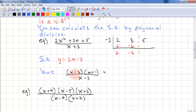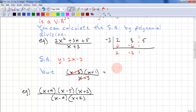For something like this, we cancel out factors, which means there are no vertical asymptotes. When we cancel out factors, we have a hole. So at x plus 1, there is a hole and no slant asymptote.